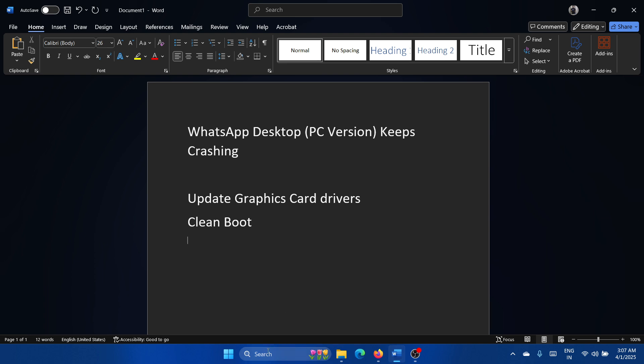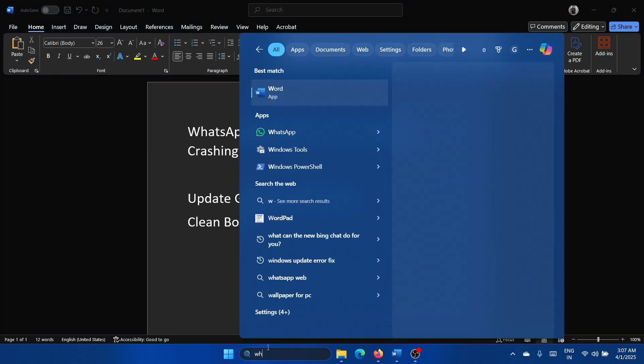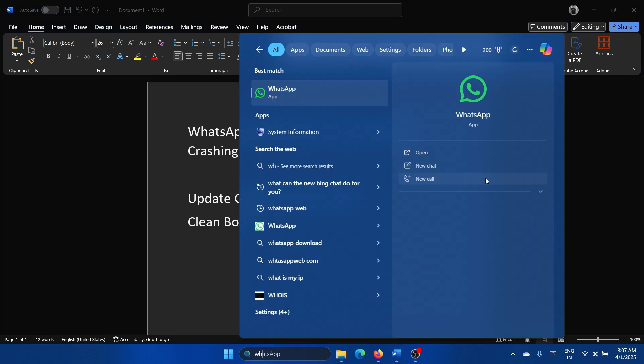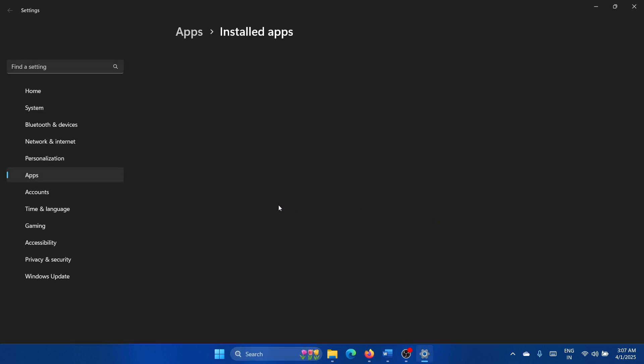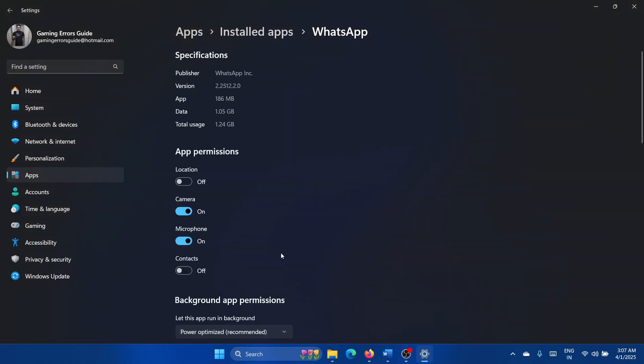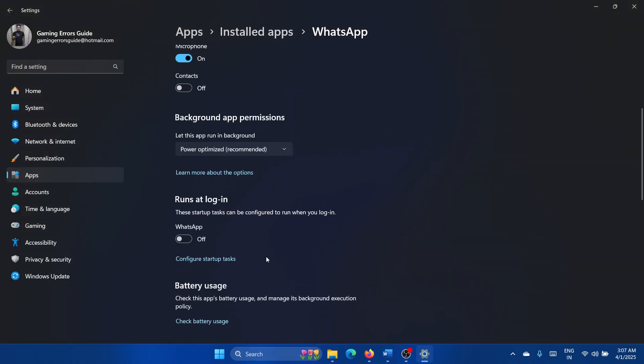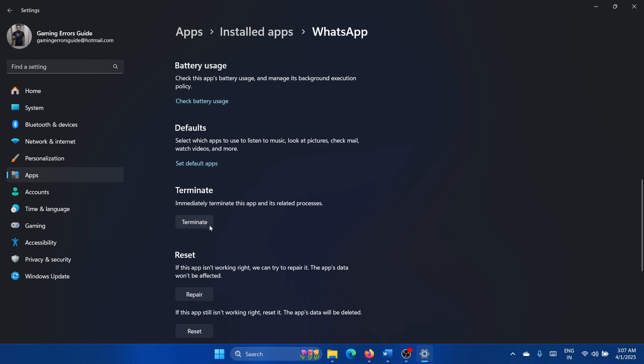Now ideally, you can search for WhatsApp, then expand it and go to app settings. You can try to repair and reset it, which is the usual procedure. No harm trying this one - terminate it, then repair it, then reset it.